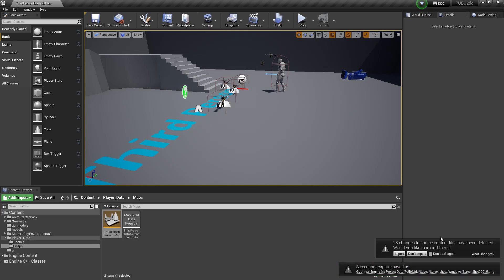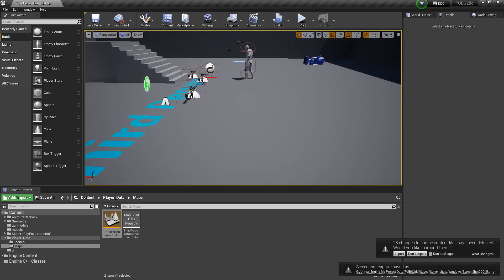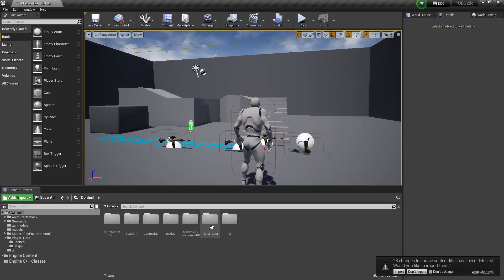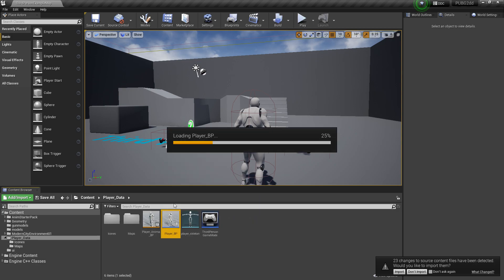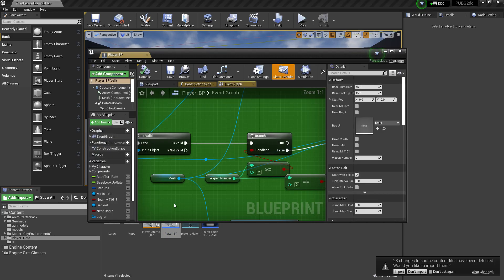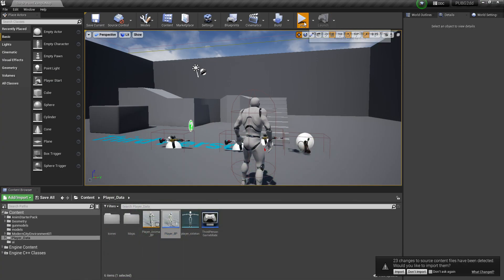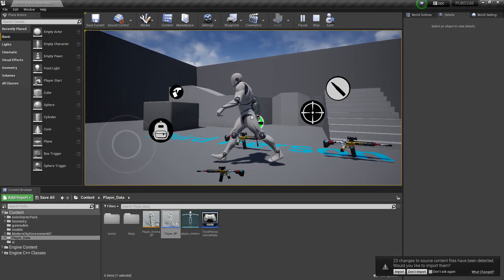Hey guys, welcome back! In this part of our PUBG-style game making series, we'll go into the player data and create the shooting system — basically, from our weapon, a projectile (like a bullet) should be spawned.